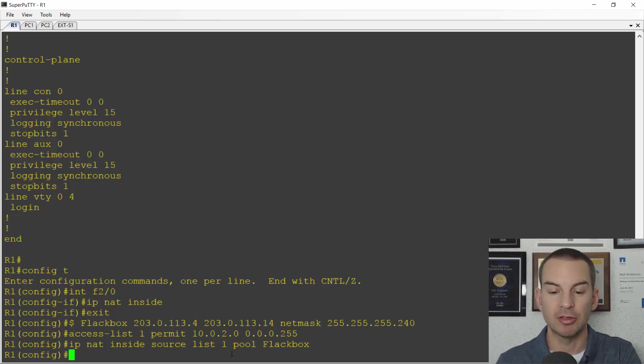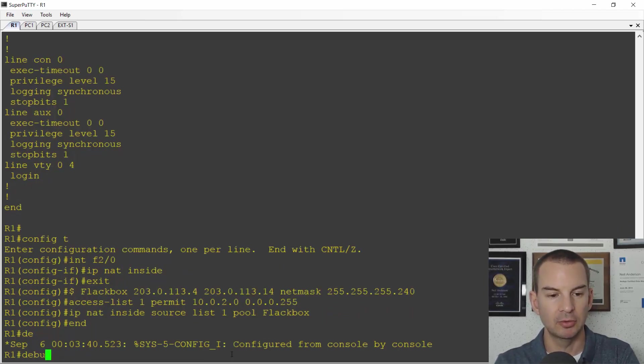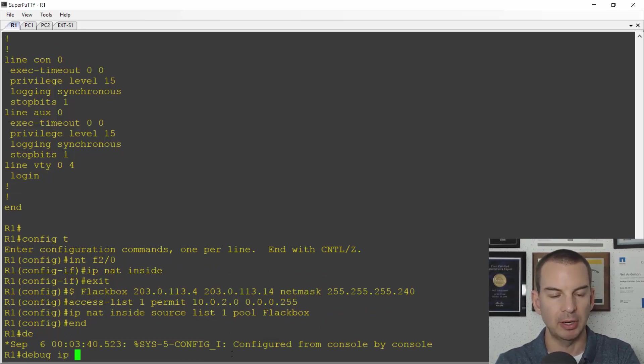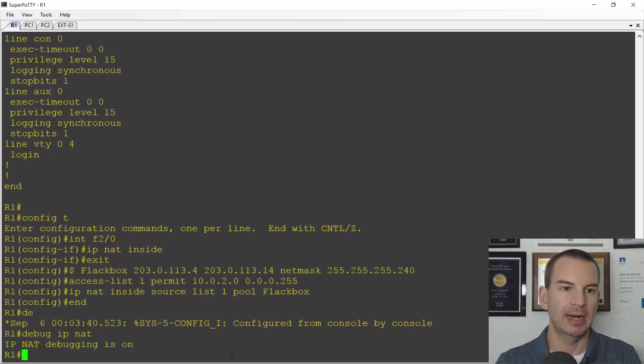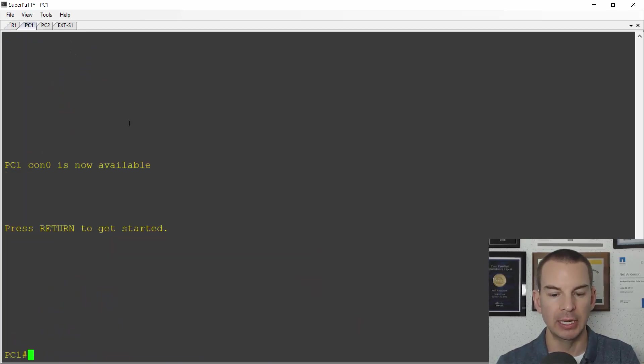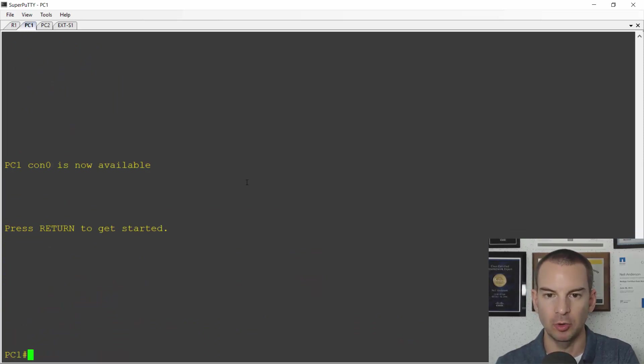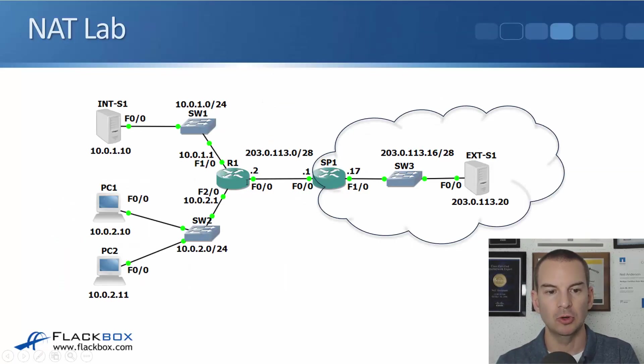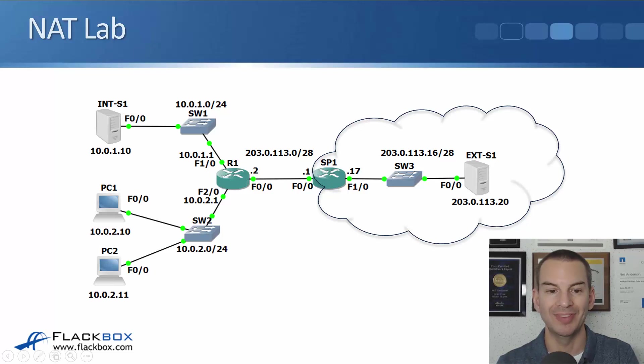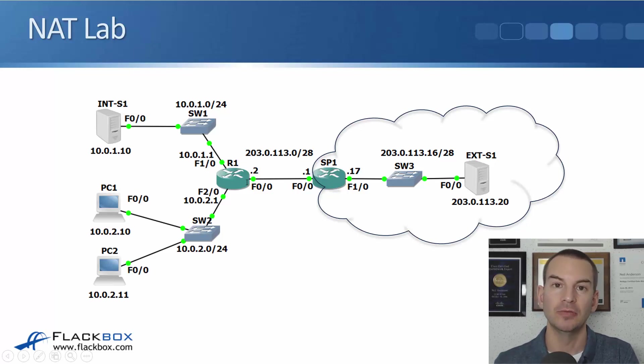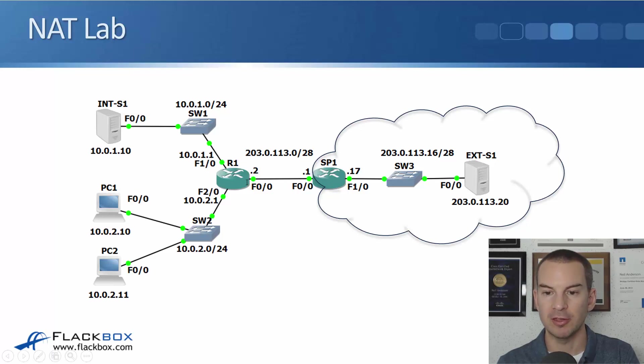That is my configuration done. All I need to do now really is check that it is working. So I'll do a debug here to watch it working. I'll do a debug IP NAT and I'll go on to my first PC which is PC1 and ping the host on the outside. Let's just check what its IP address was. So I'm on 10.0.2.10 and I'm going to ping 203.0.113.20 on the outside and PC1 should be NATed to the first address in the pool which is going to be 203.0.113.4. So let's just verify that.